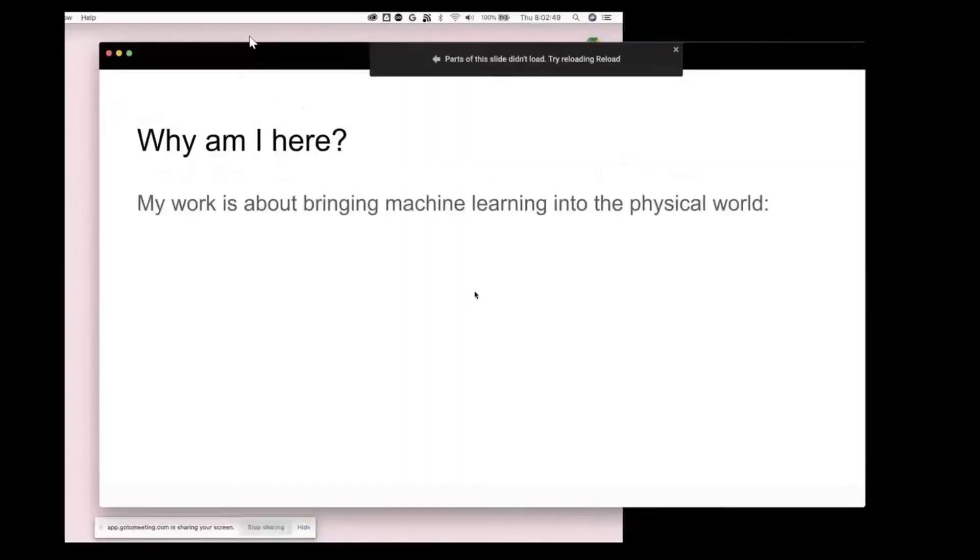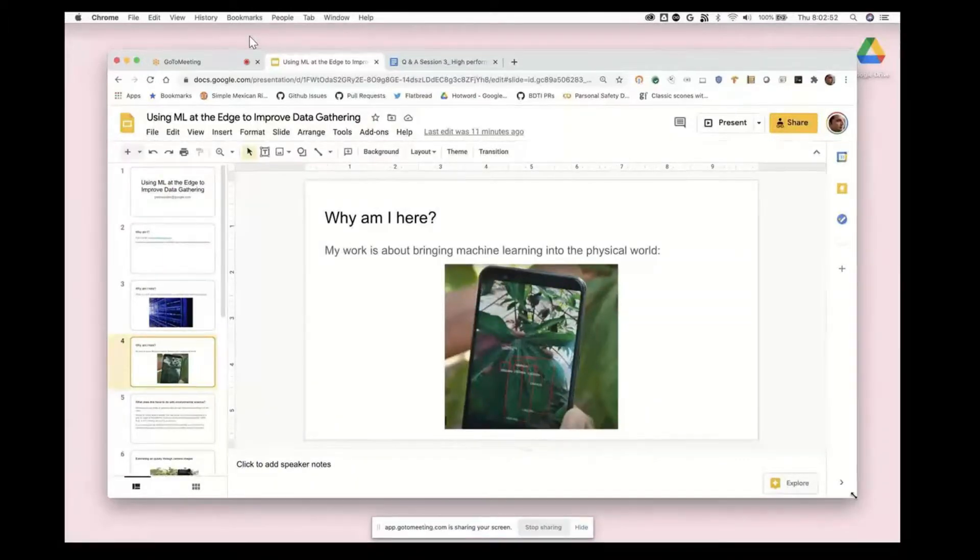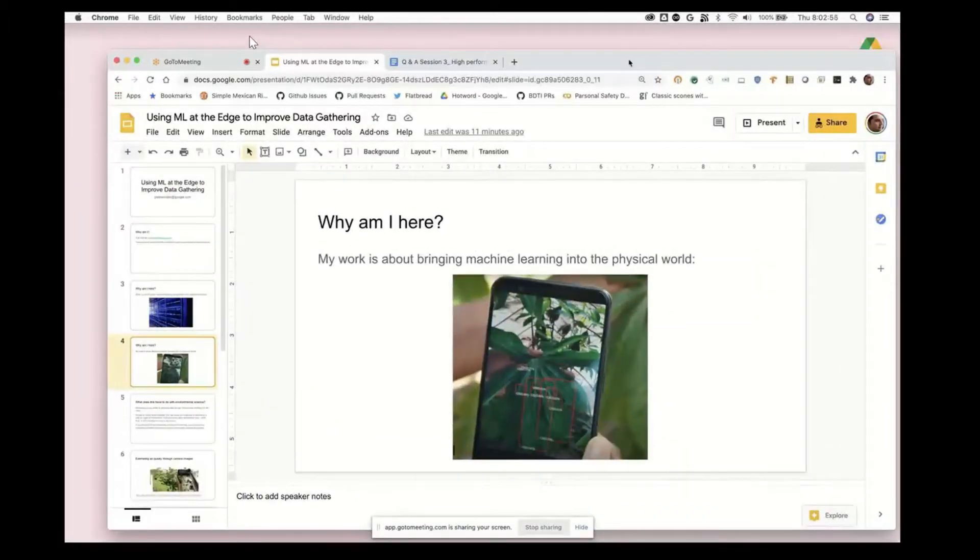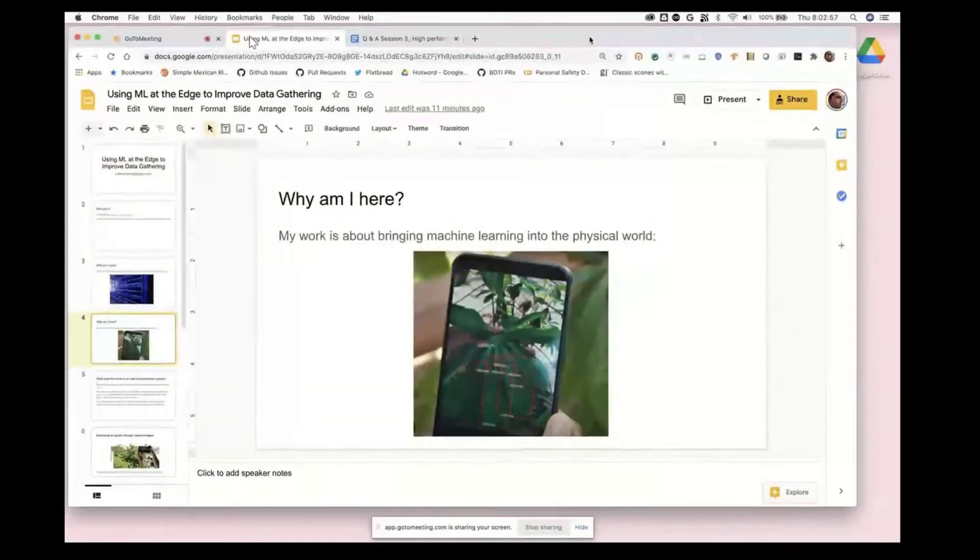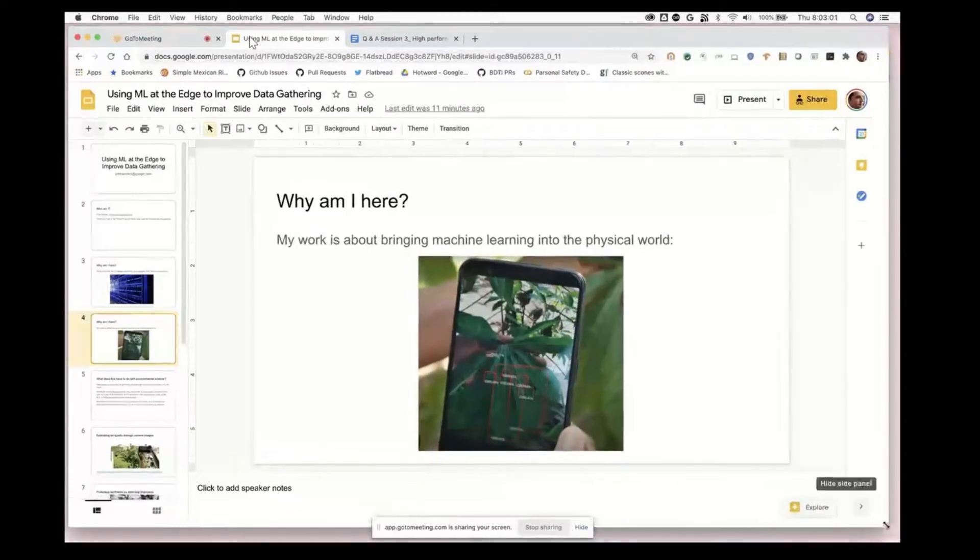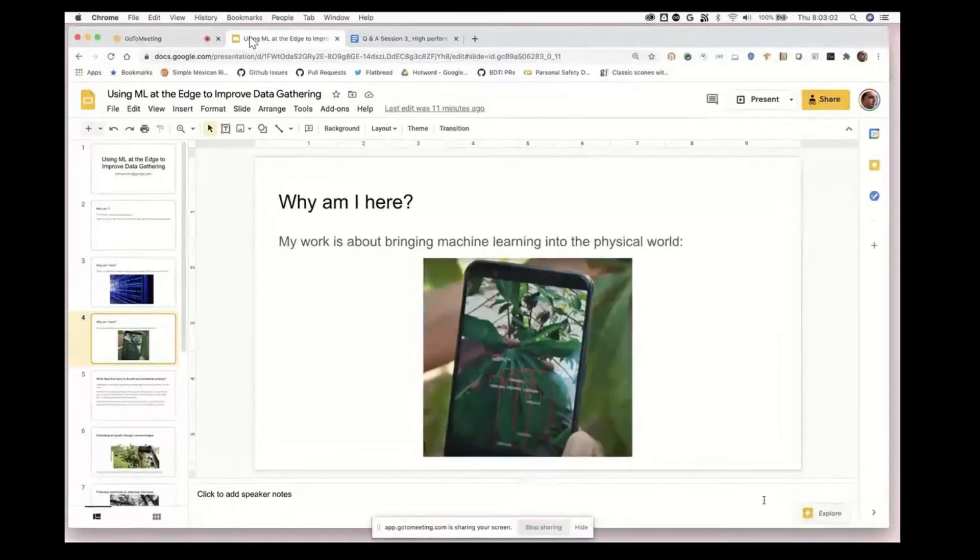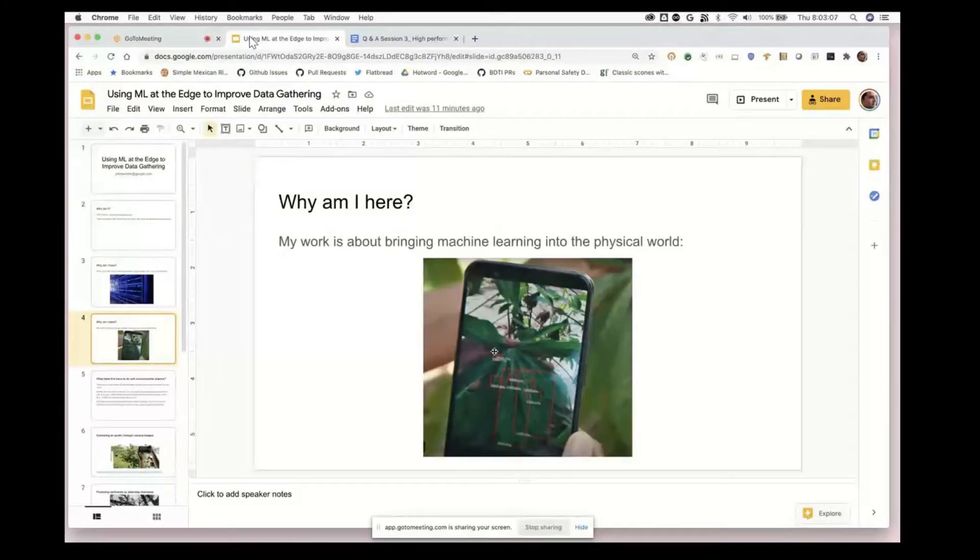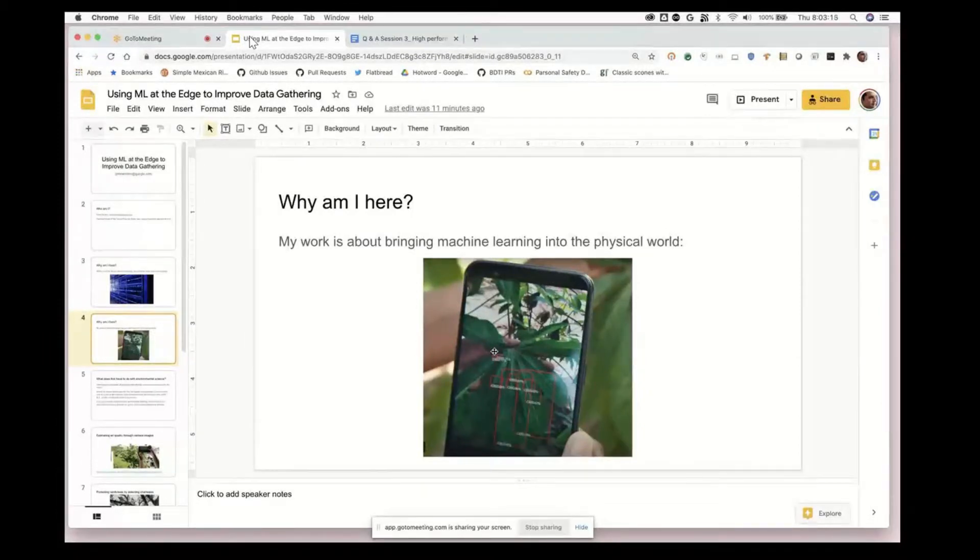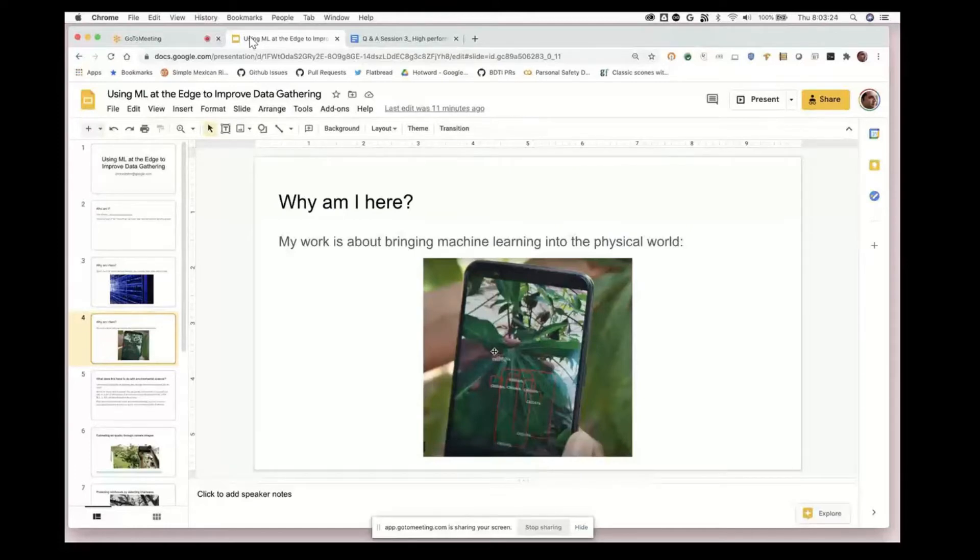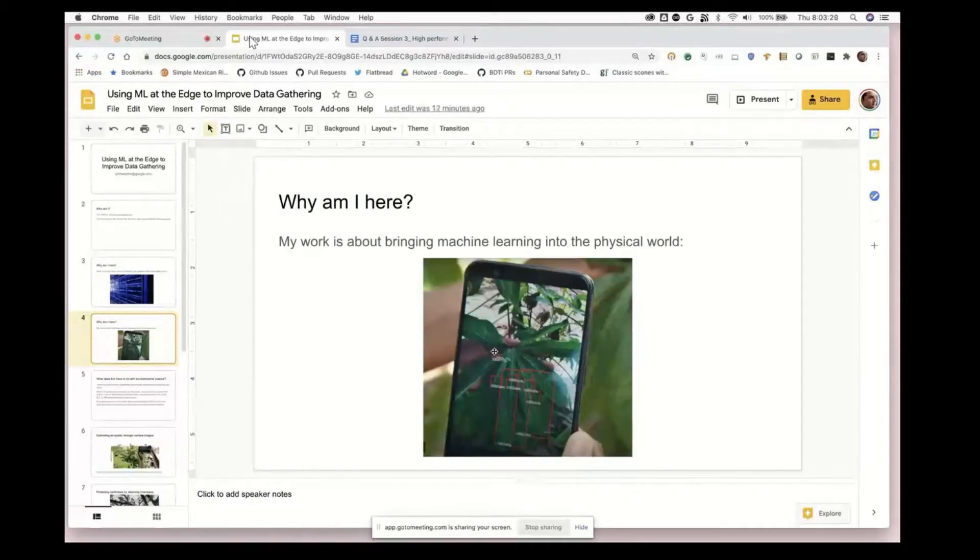If you see this image here, this is showing a project that I worked on with a nonprofit called Plant Village, which enabled farmers in the developing world to run an image recognition algorithm that was able to diagnose diseases on cassava plants.